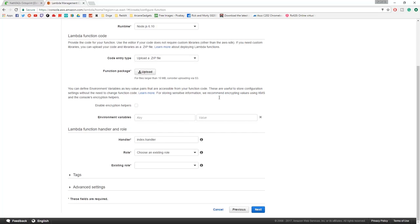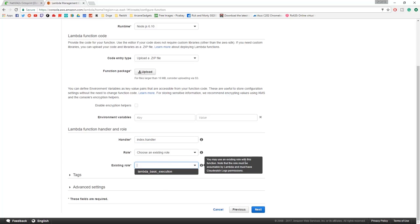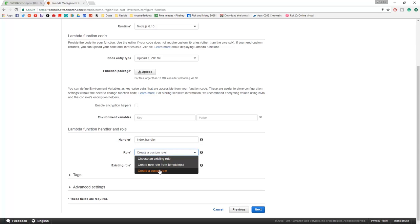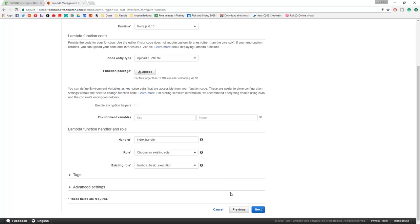Go down to index handler, make sure that stays like that. Role needs to be Lambda basic execution. If not, you can create a custom role - it's the default thing that pops into the text box. You don't need to touch tags or advanced settings, just click next.